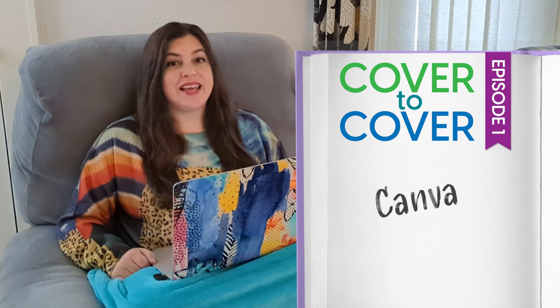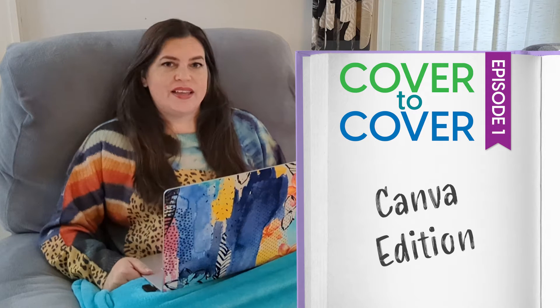Hi, my name is Heather and welcome to my new series Cover to Cover Canva Edition.